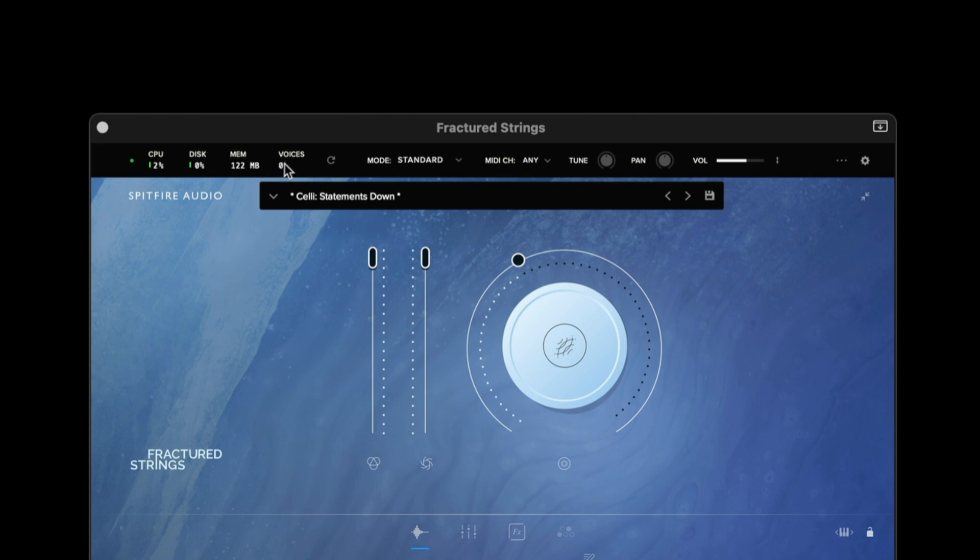We then have the voices option which shows us exactly how many audio threads we're streaming at any one point in time.